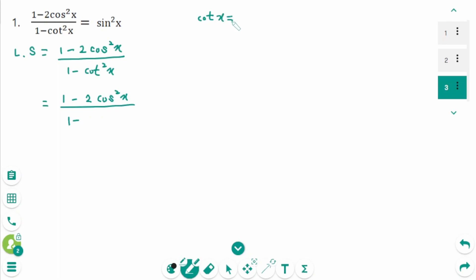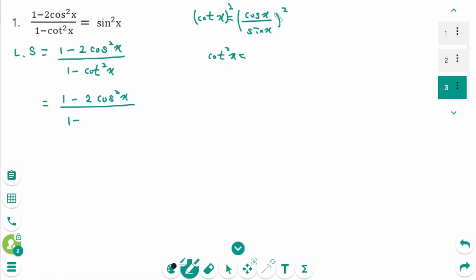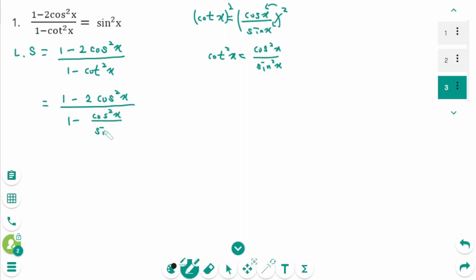Cotangent x is cosine x over sine x, then squared on each side. So cotangent squared x is cosine squared x over sine squared x. This creates a complex fraction that we have to simplify.